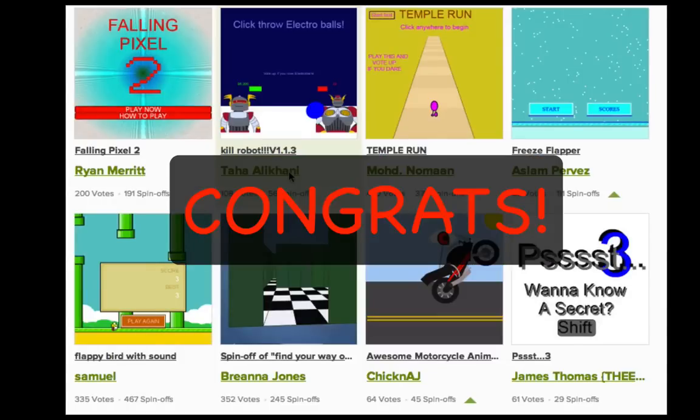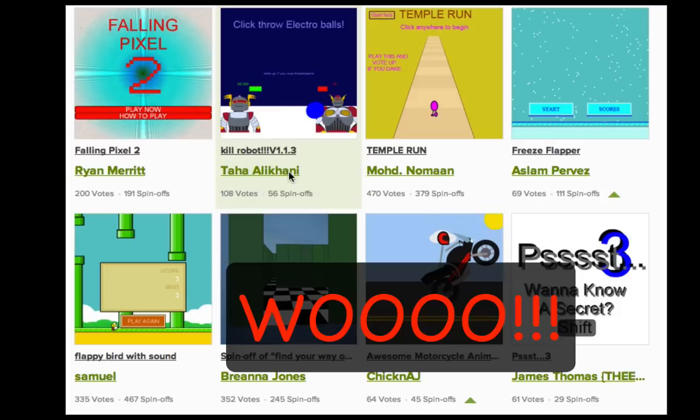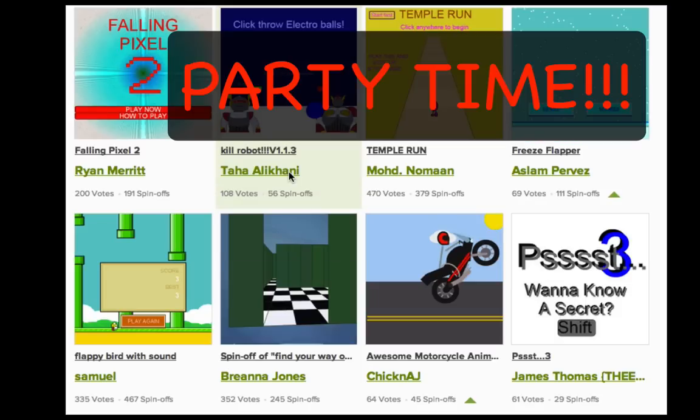Congratulations! You now understand the JavaScript language. Variables, loops, strings, functions, objects, arrays, even object-oriented design.